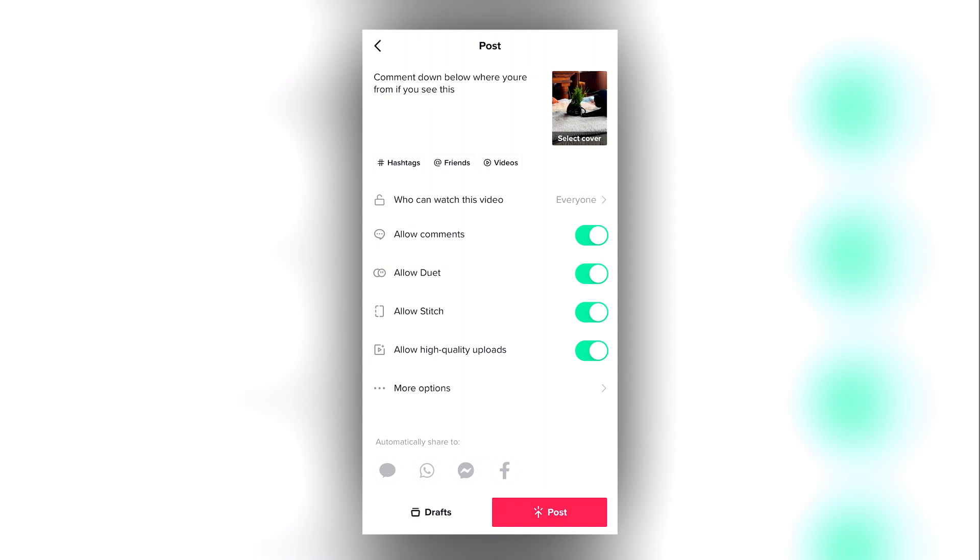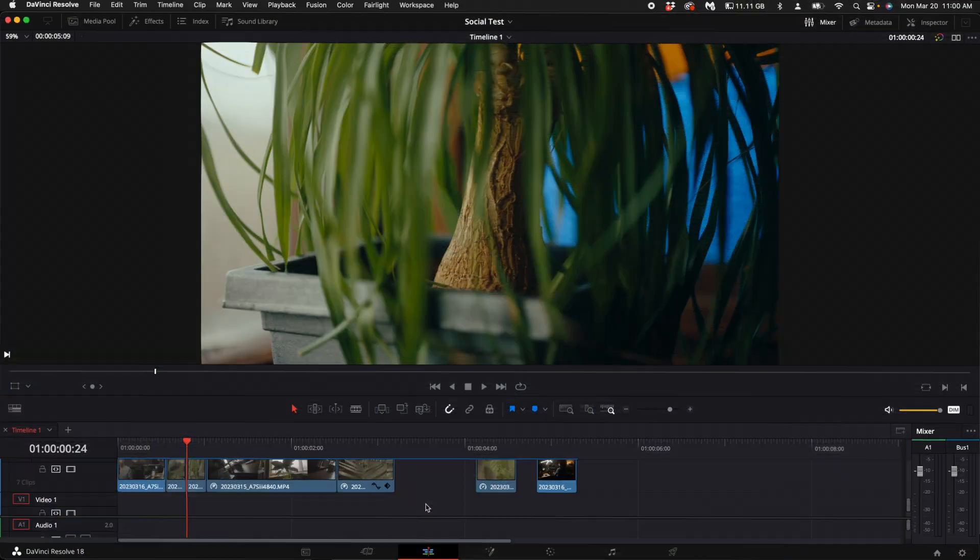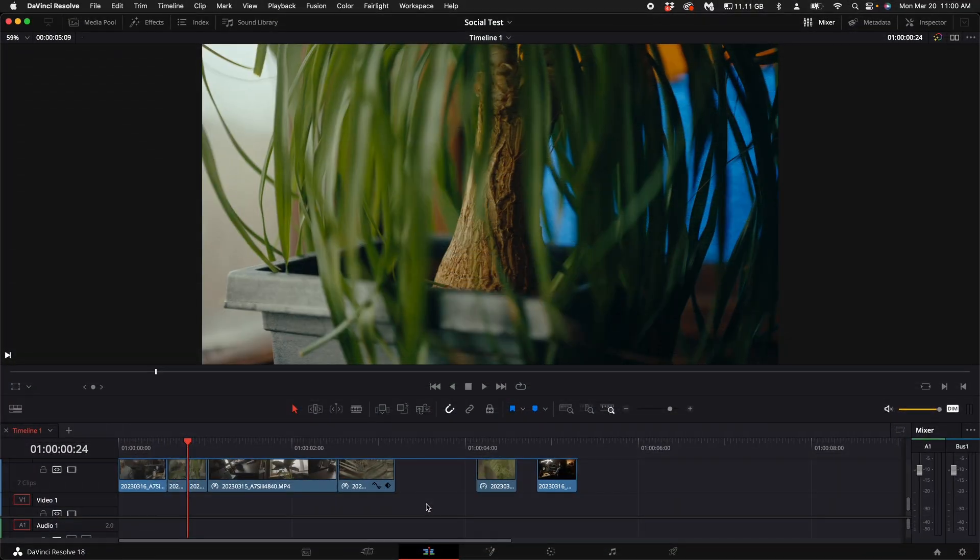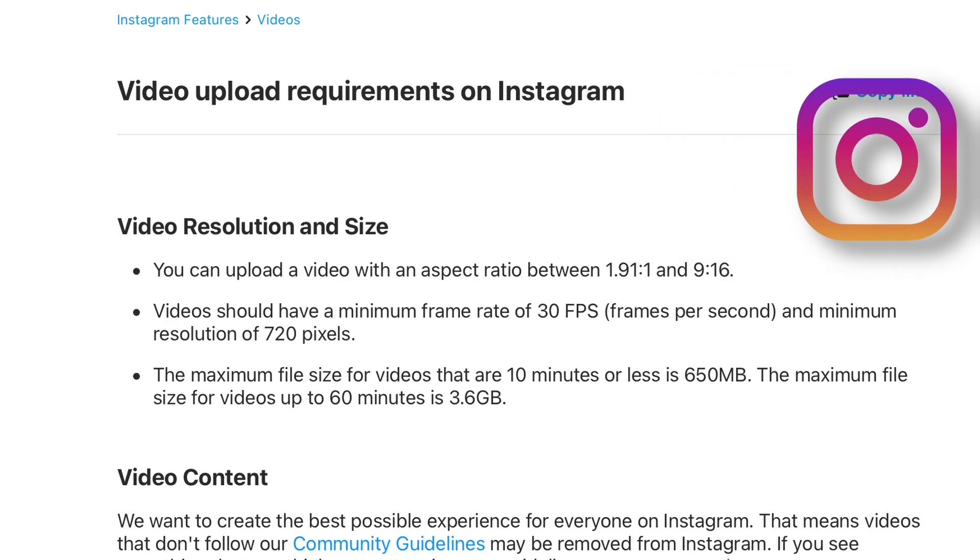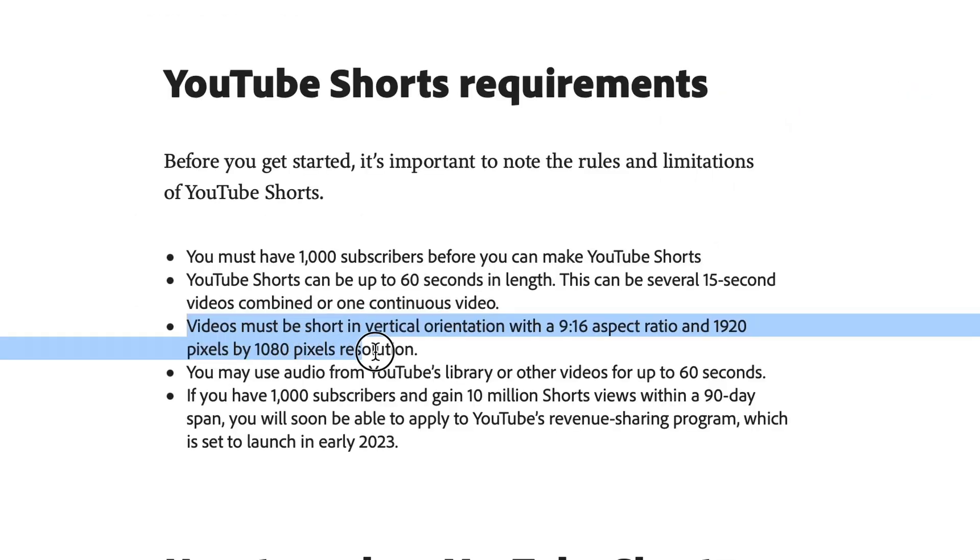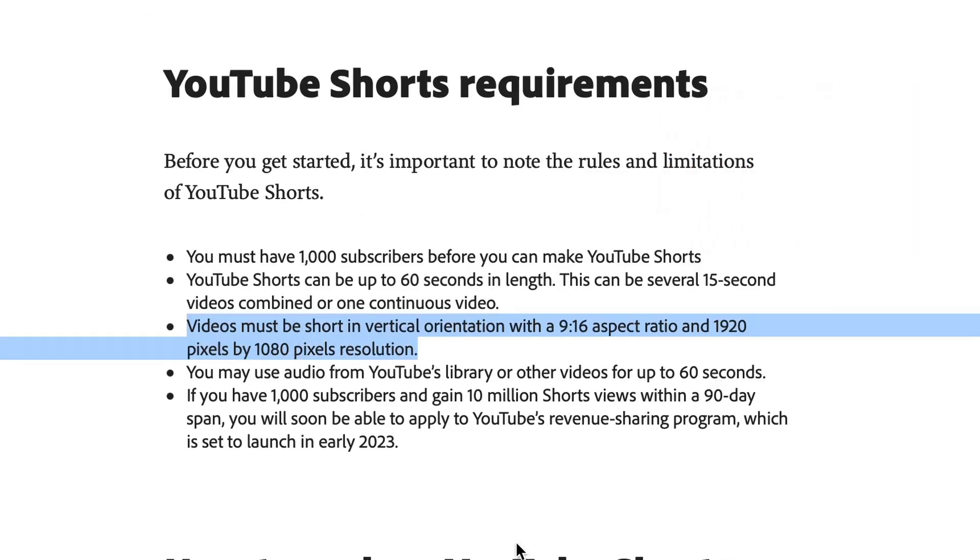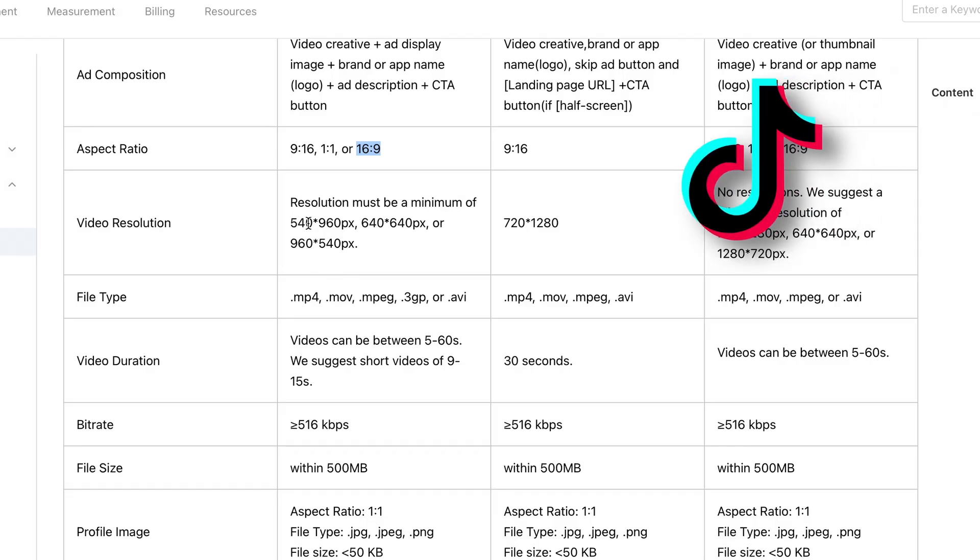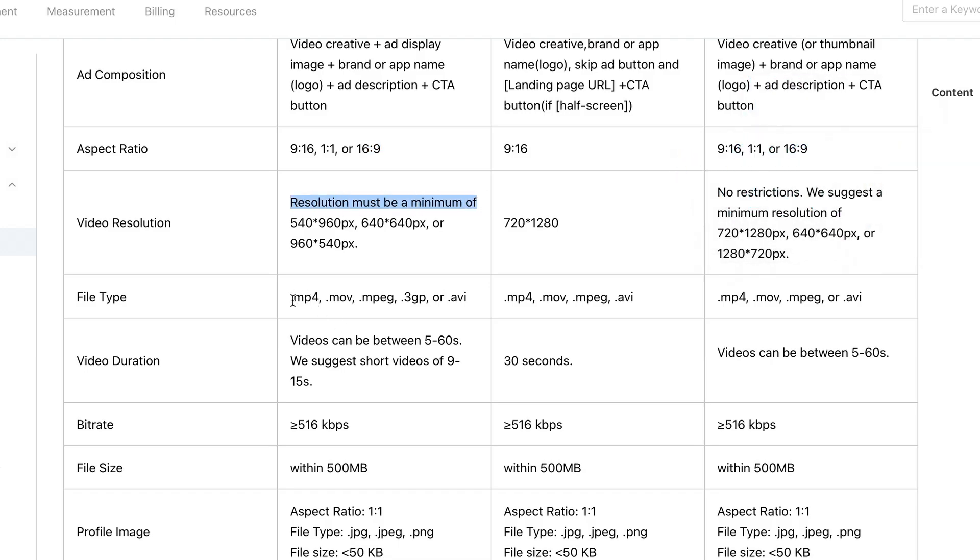Next, with TikTok, all you have to do is enable the HD feature when you go to upload. Now go ahead and open up DaVinci Resolve. The settings that I'm about to show you will apply to any social media platform because they all basically require the exact same specifics as far as resolution, frame rate, and aspect ratio.